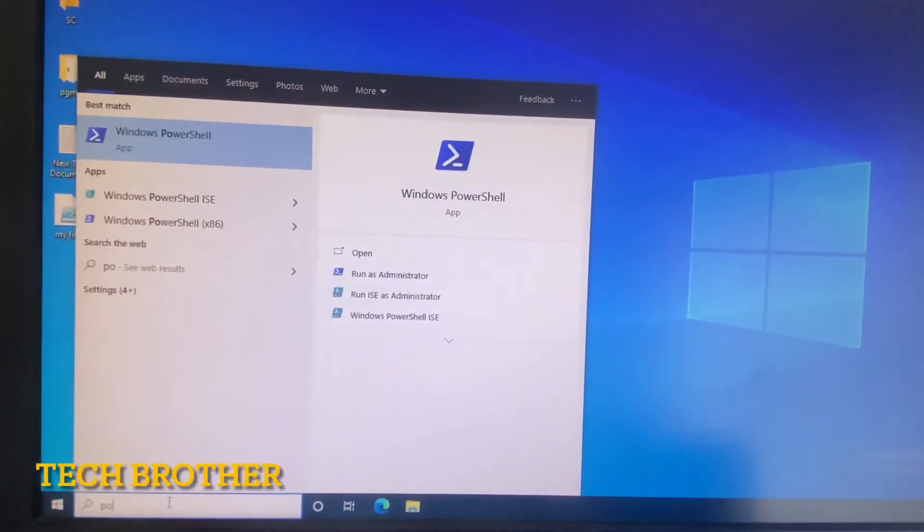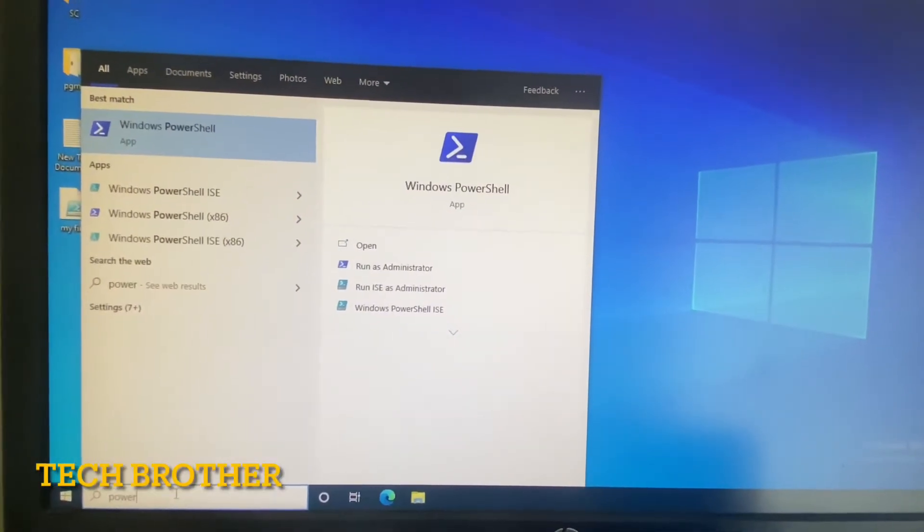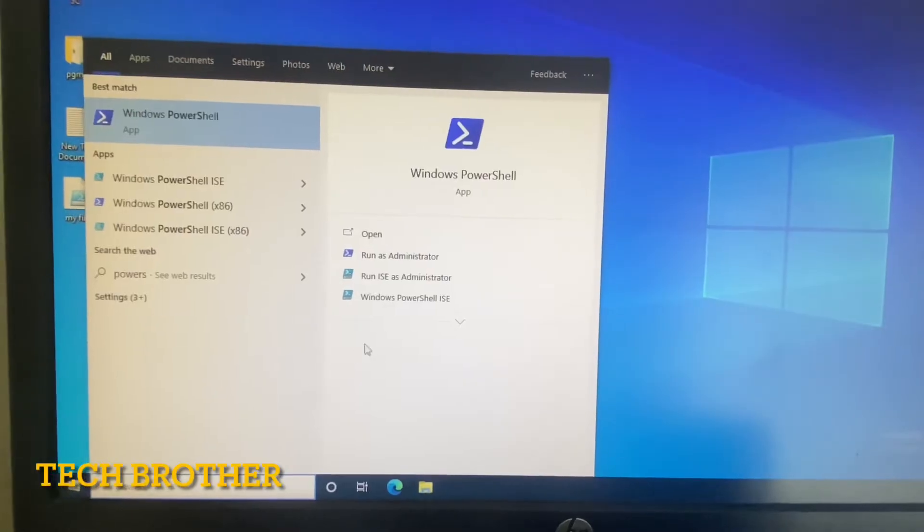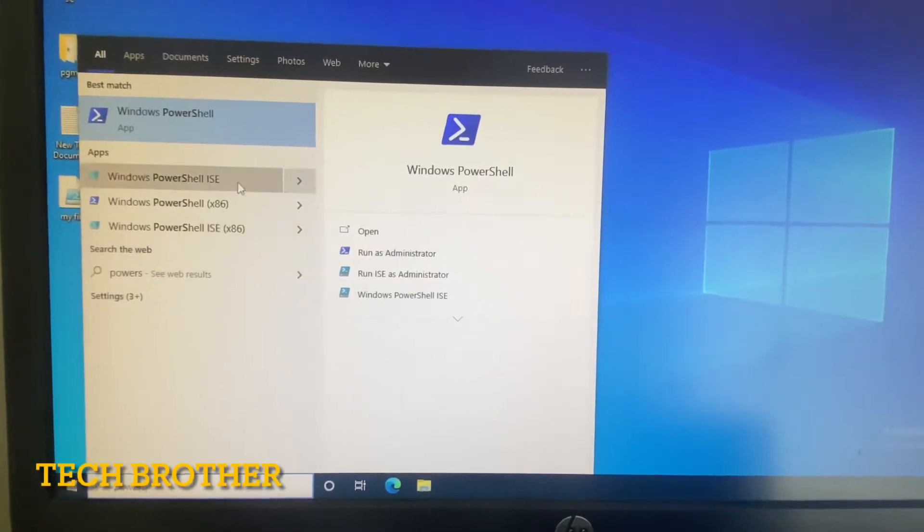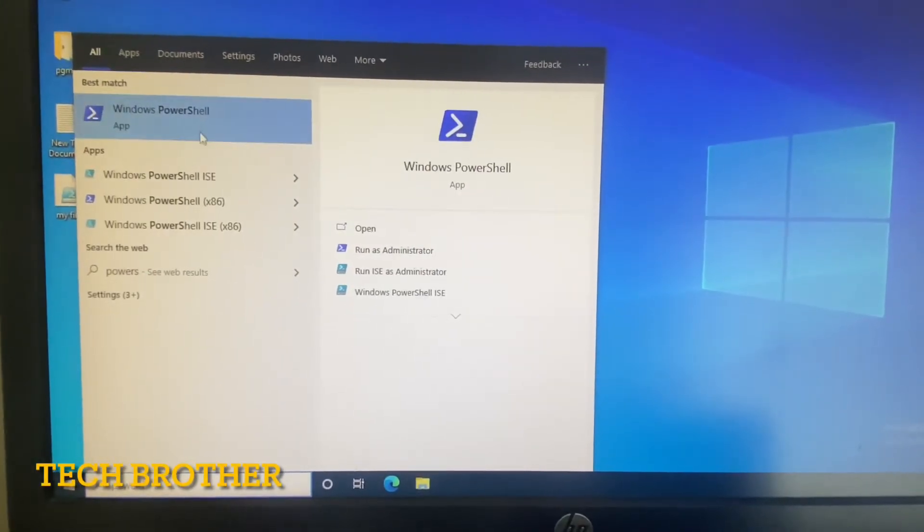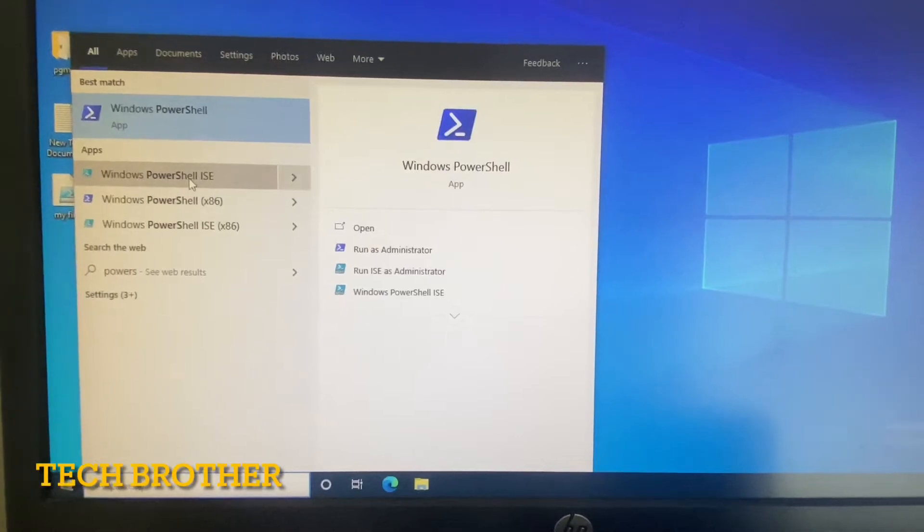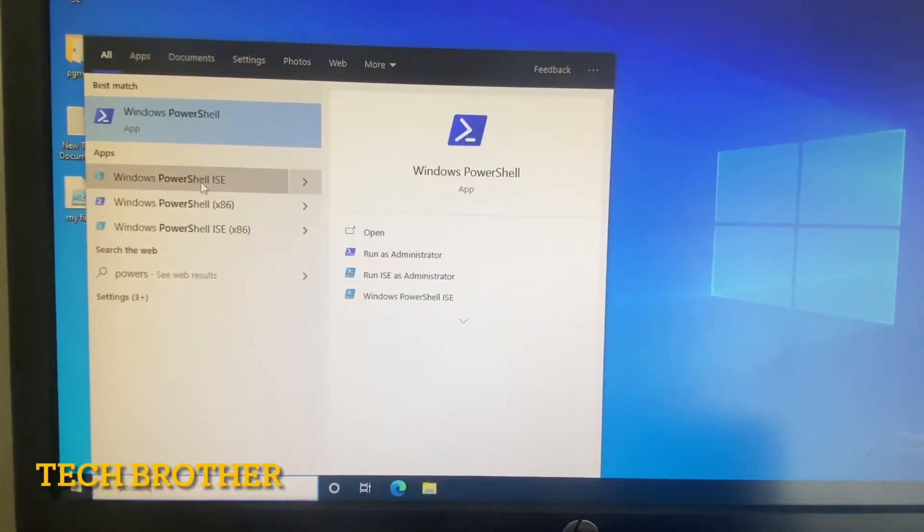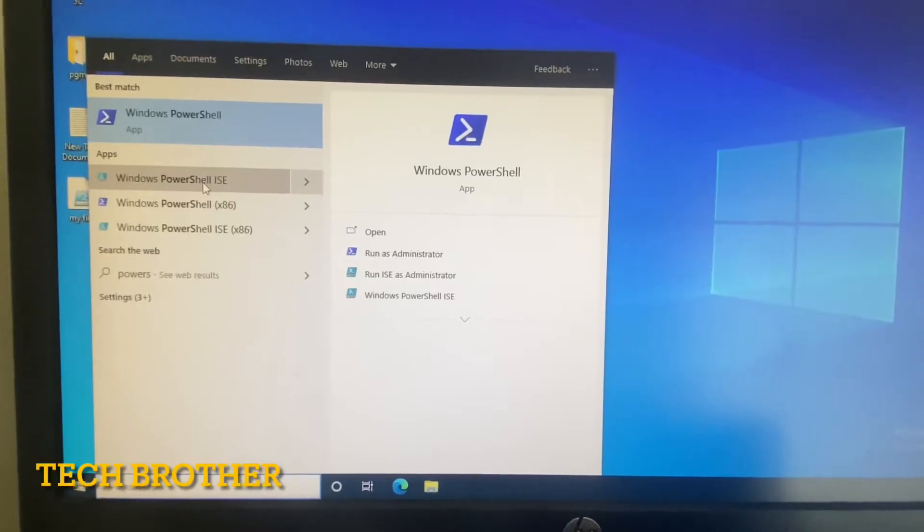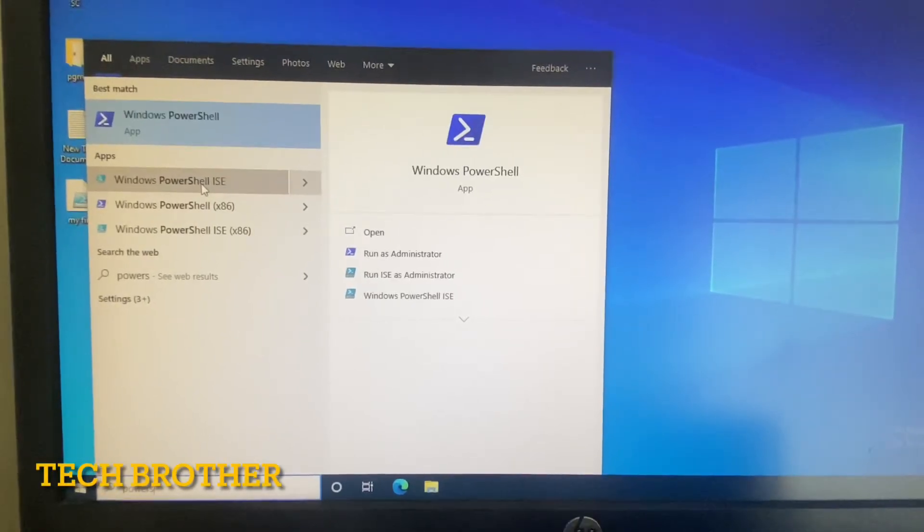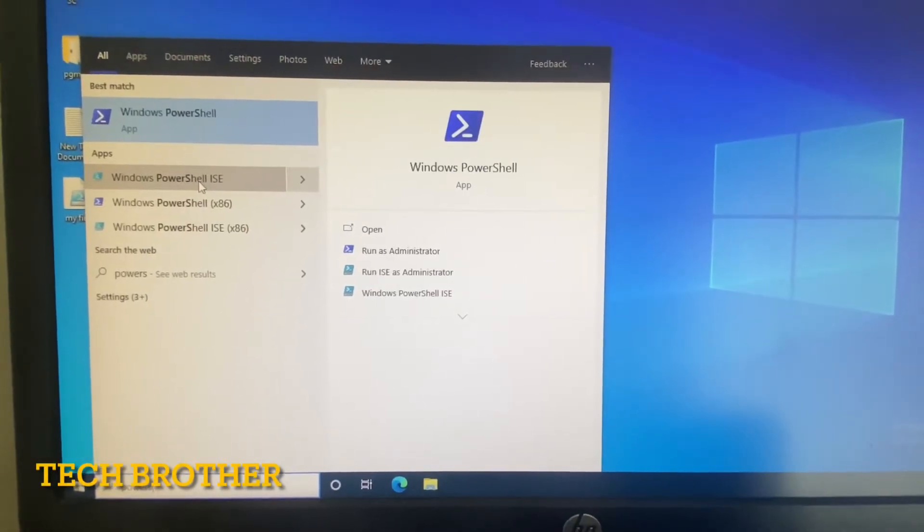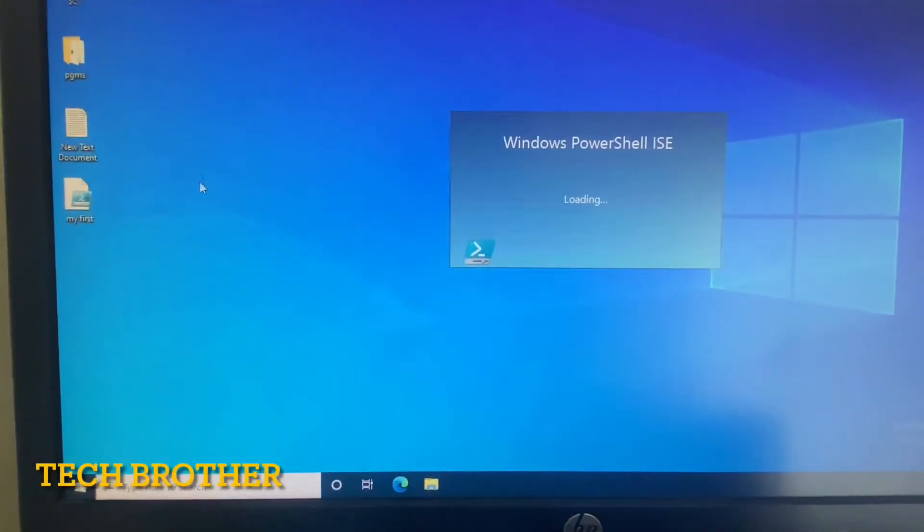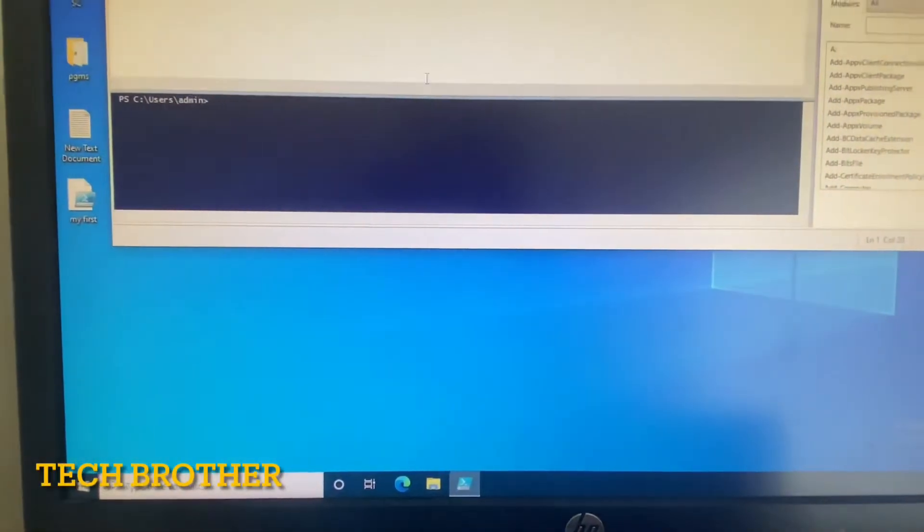Okay, from the start we can select PowerShell. We will get Windows PowerShell, Windows PowerShell ISE. Mine is a Windows 64-bit system, so I'm selecting Windows PowerShell ISE 64. It is opening.